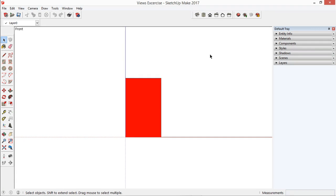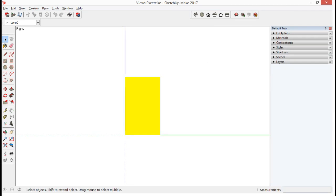The Right View icon. We can see the word Right, the Y and the Z axis, which are the Length and the Height.